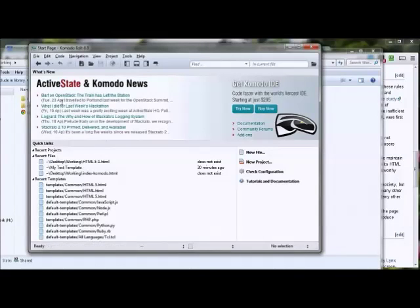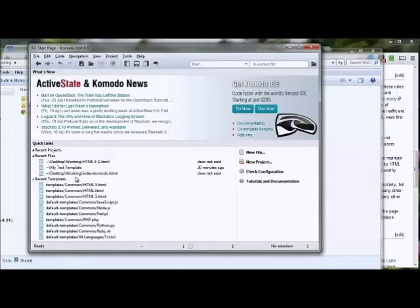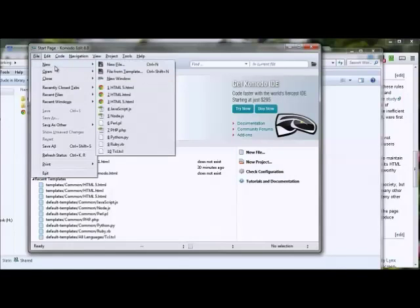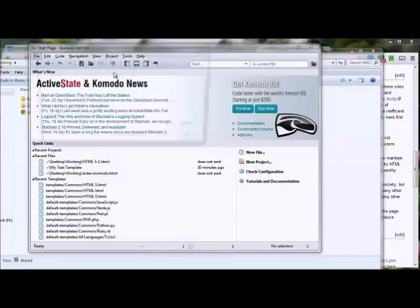Let me go ahead and open up Komodo and show you what that looks like. There are a whole lot of options you can work with in Komodo. You've got current news, can purchase the premium version, check out recent files and templates, or create new files or projects right from this window or from the menu items. You can choose File, go to New, and choose from a new file or a file from a template that pre-exists within Komodo.